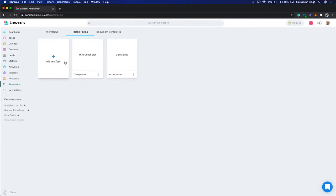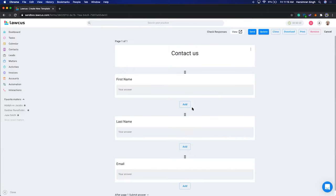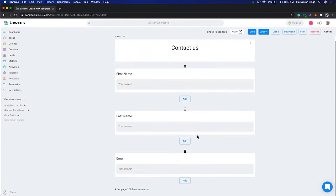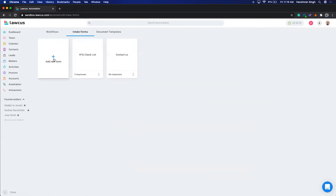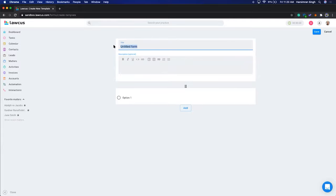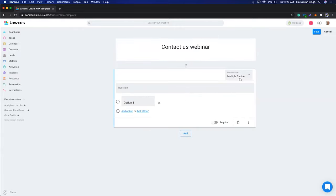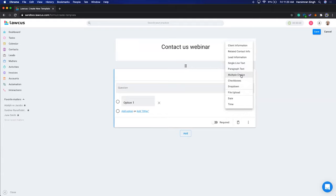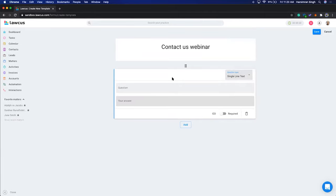I'll create something simple. I already have a contact us form here, so we'll create something similar. I'll click here and say Add New Form — we'll call it 'Contact Us'. Now we can add questions, and you can select any question type. For this demo I'll select Single Line Text and add 'First Name'.